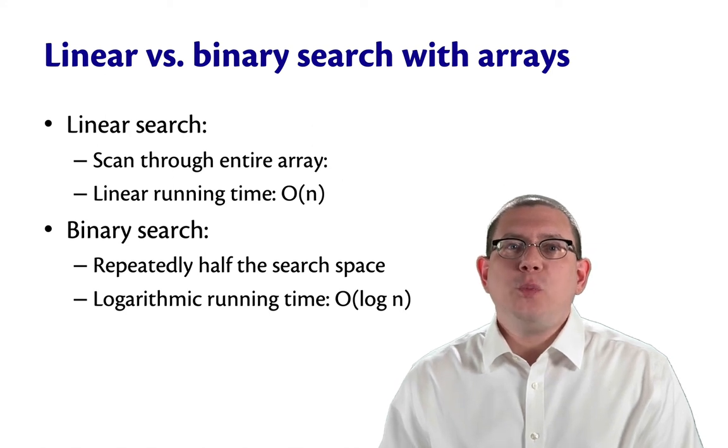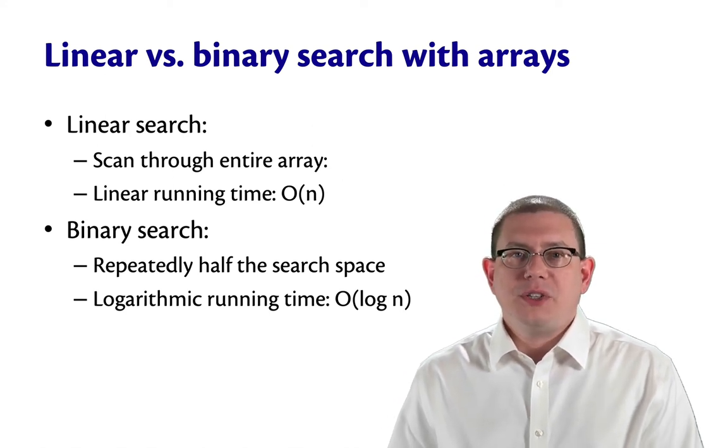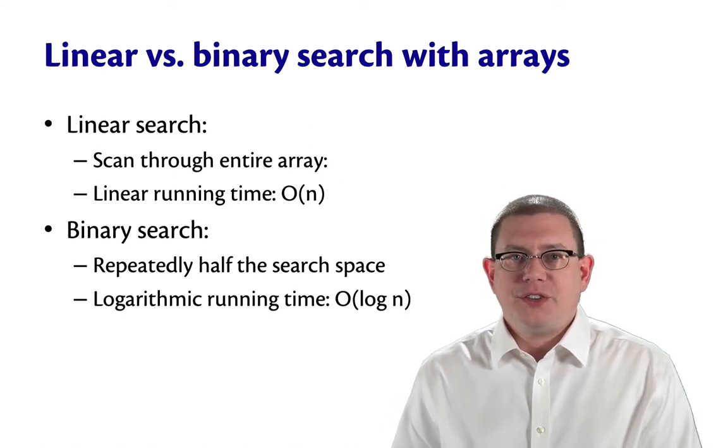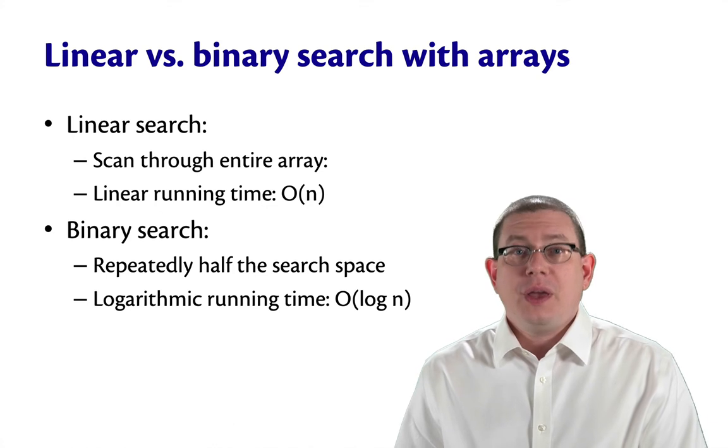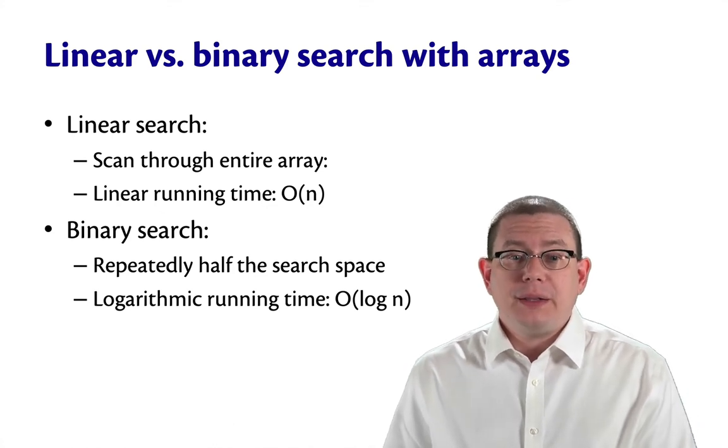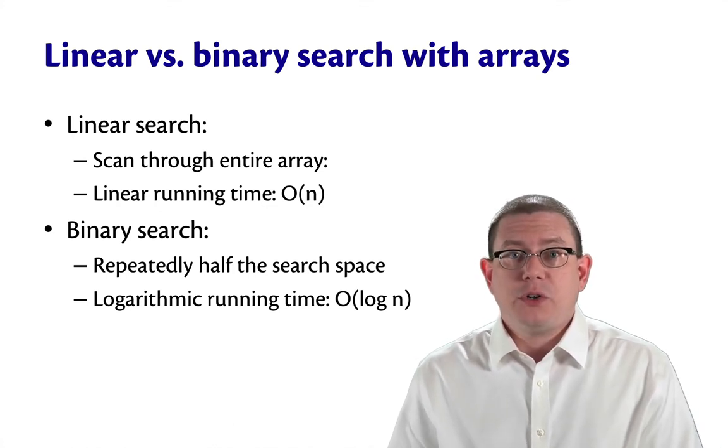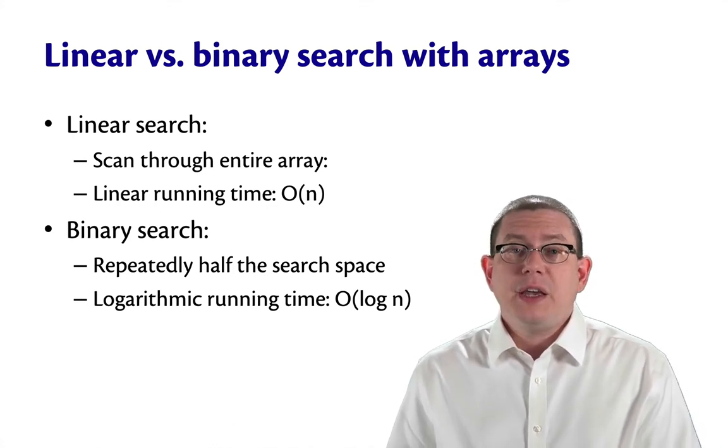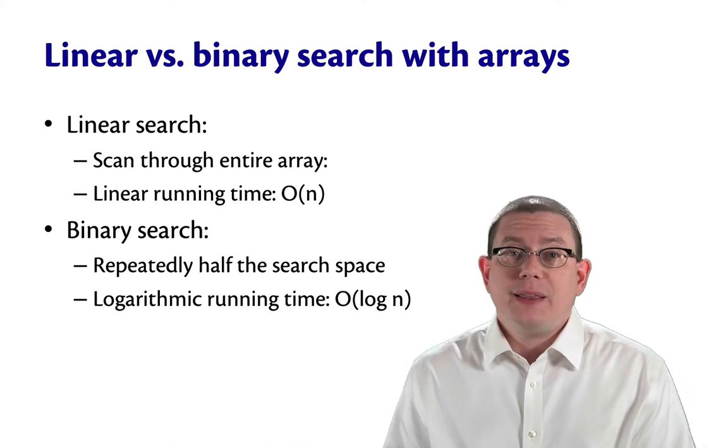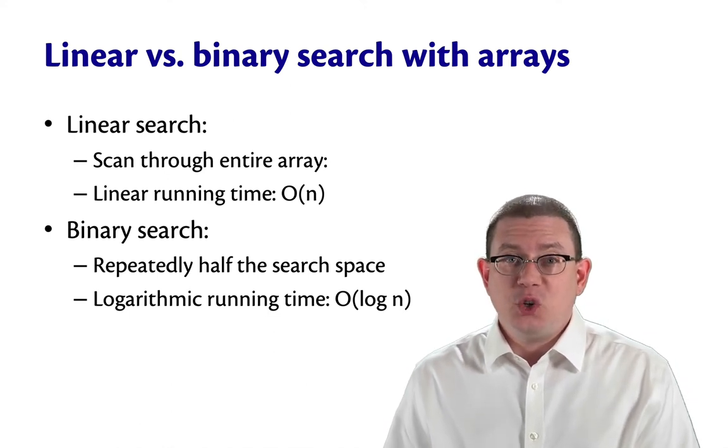Could we do better than linear time for our set implementation? If you think back to learning about linear search versus binary search with arrays, you might suspect the answer is yes, we can do better.